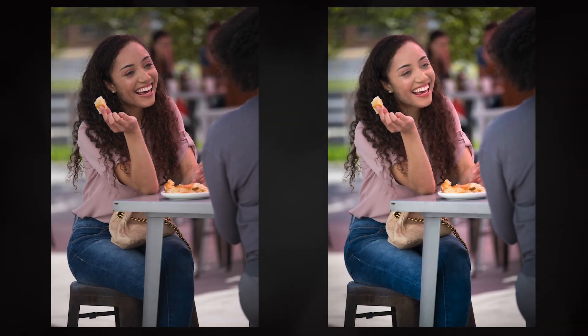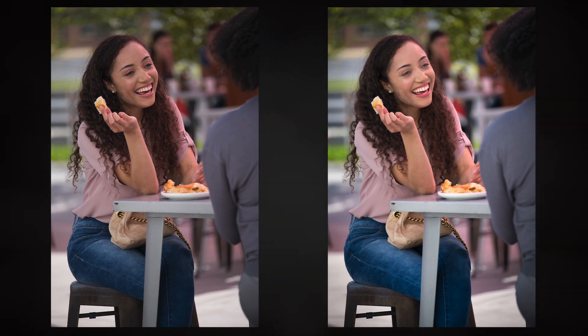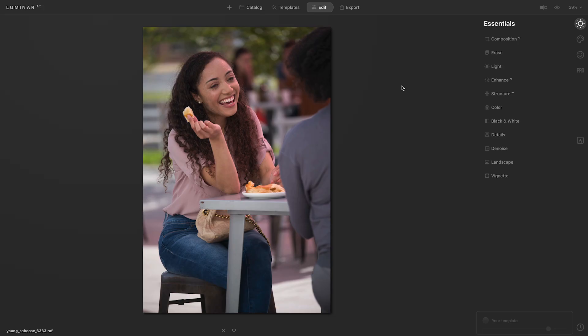I photographed a portrait on a patio. The restaurant had red coverings for shade. When the light was filtered through these red coverings, it added somewhat of a red color cast to the photograph. So I'm going to go ahead and use Luminar AI to try to correct for that color cast.